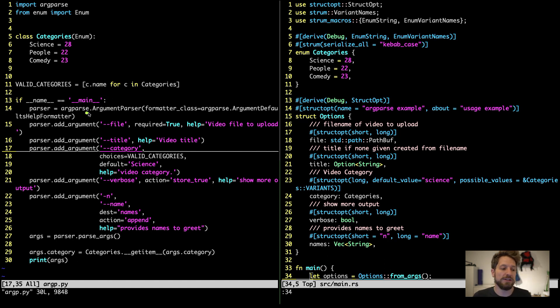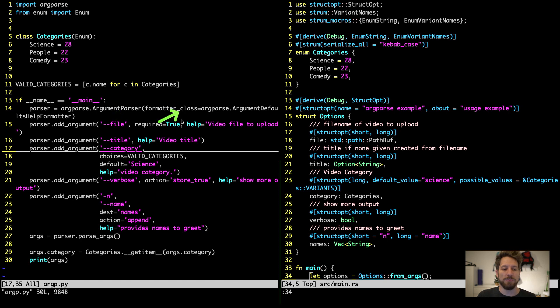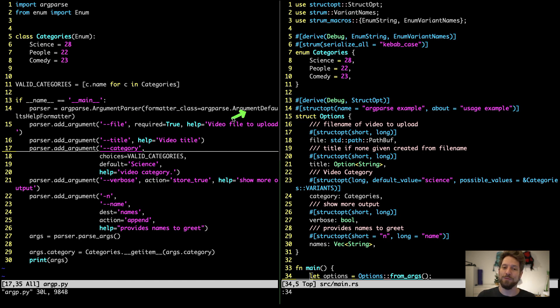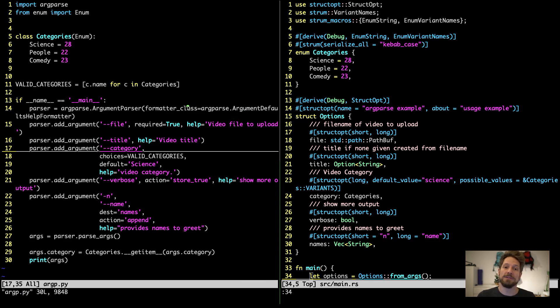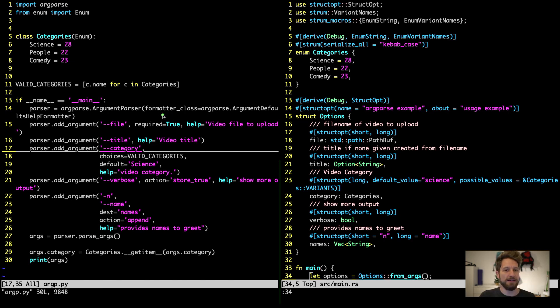Once we have built this, we can actually now start setting up our argument parser. So we use the ArgParse Module's ArgumentParser class. We pass it a custom option, the argument defaults help formatter, which will show the default values of your arguments. This is very helpful once users are using your application. They can see the default values in the help output, and this might give them more insight in how to use your arguments.